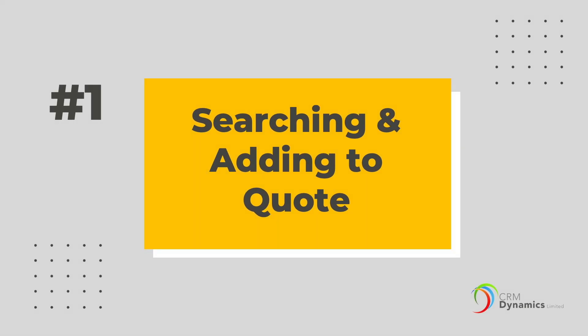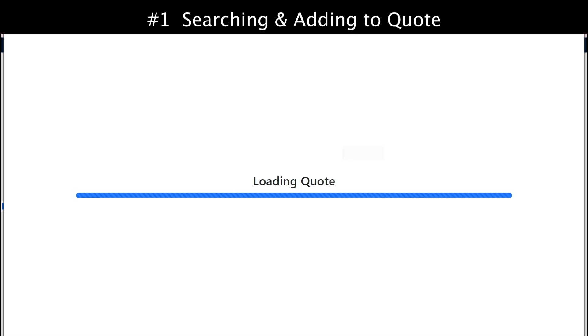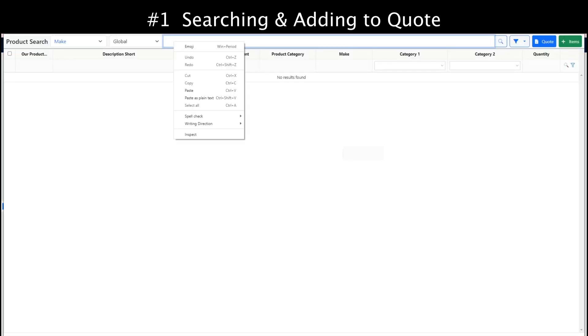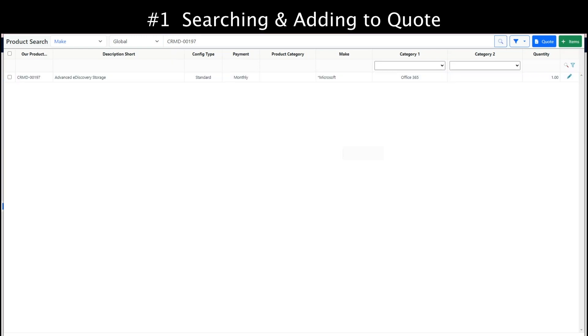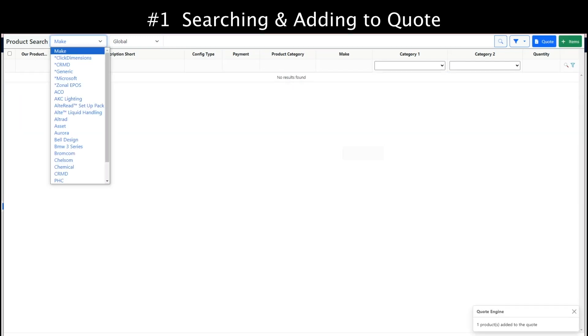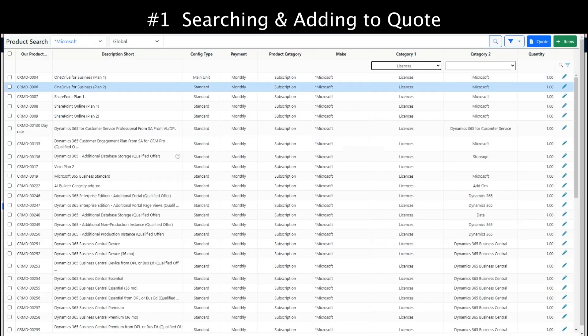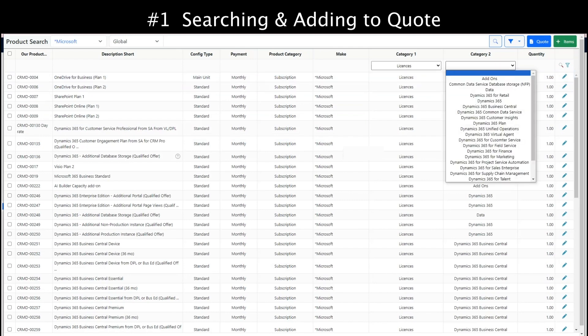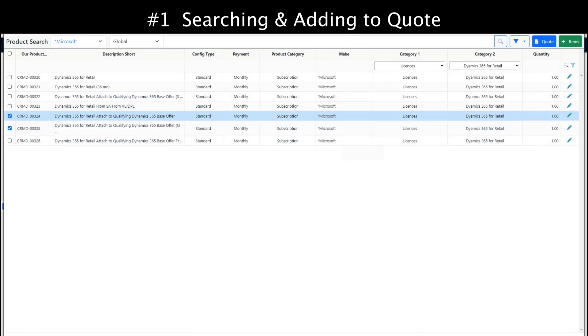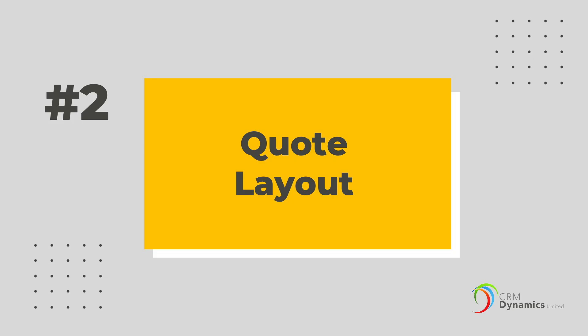We have designed searching to be similar to a website searching experience. When we open the quote grid for the first time, you can start to search for products. You can search by a unique product ID or any part of the product name, or just use the filters to find the products you need. Whichever way you do it, once you find the product simply tick to add one or many products to the quote. It's like a website where you keep adding products to your shopping cart.